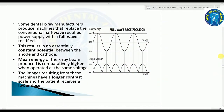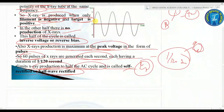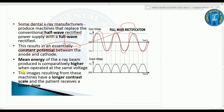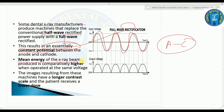Some dental X-ray manufacturers replace the conventional half-wave rectified with full-wave rectification. This results in an essentially constant potential between anode and cathode, and the mean energy of the X-ray beam produced is comparatively higher when operated at the same voltage.